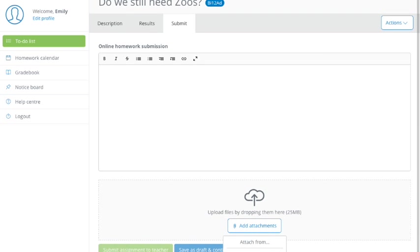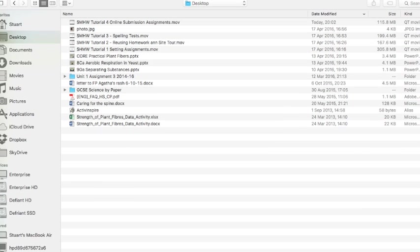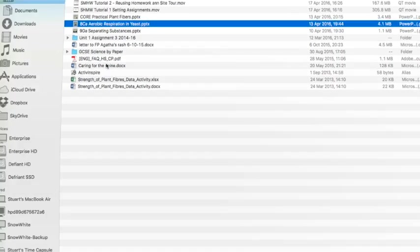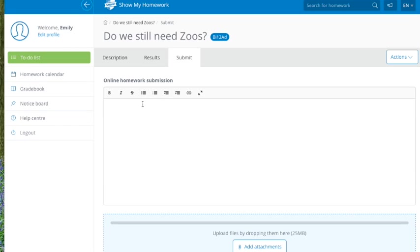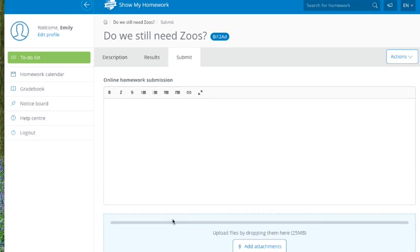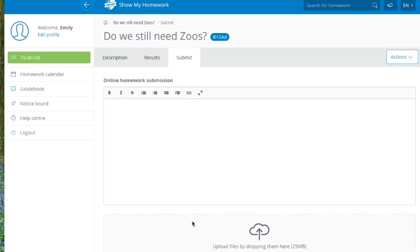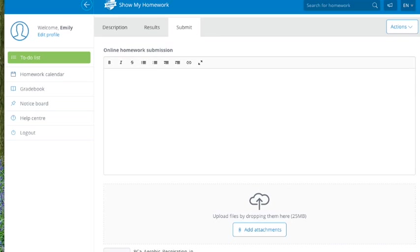So if I do add attachments. Now, if you do use Google Drive or Dropbox, you can use these to access those directly. I'm just going to attach it locally. So I'm just going to choose a PowerPoint here. I'm just going to click on this PowerPoint here. And it uploads it to here. And now it says here, I've uploaded it. I can download it back to my computer or I can remove it.